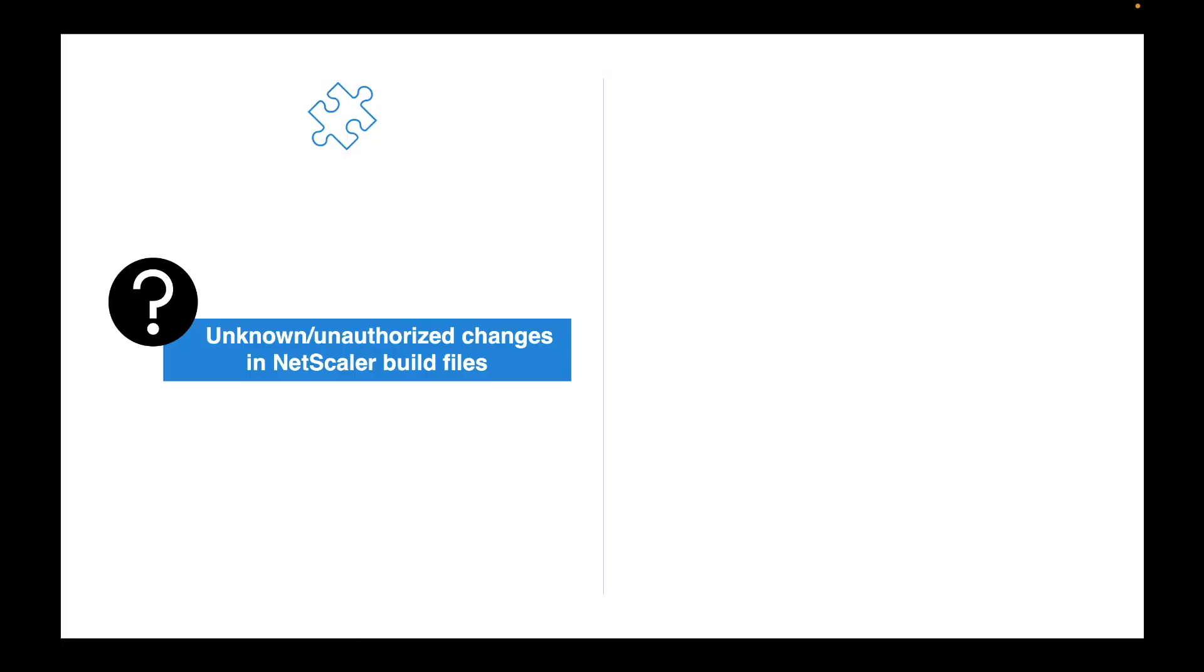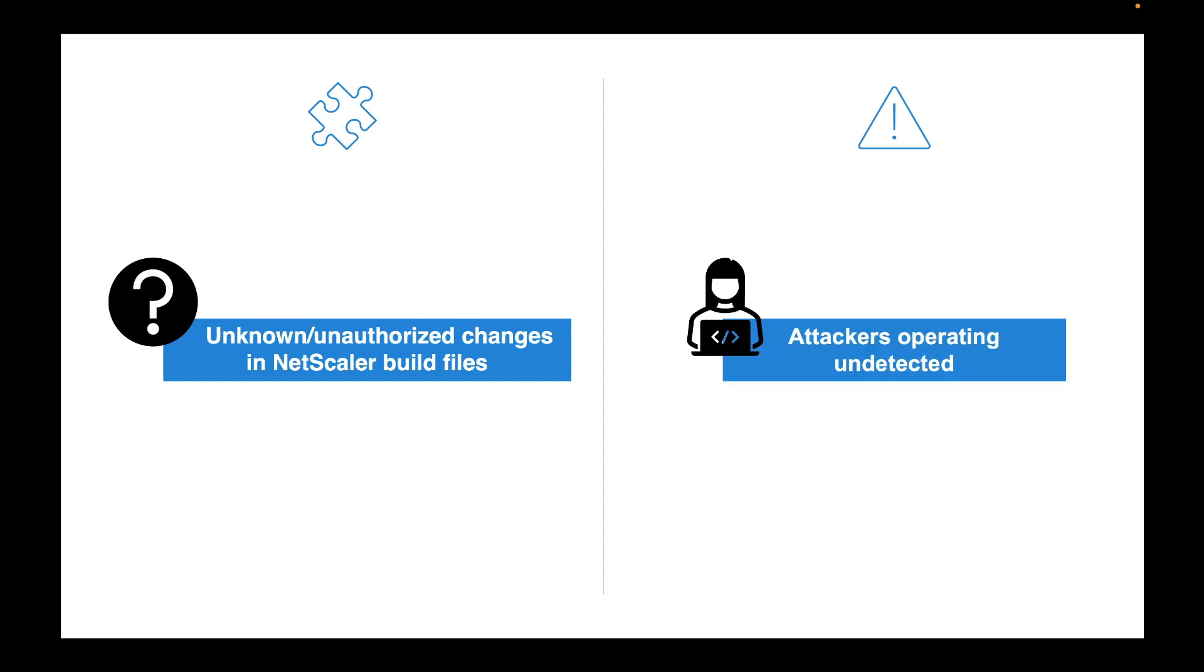We are here to tackle a challenge, the unapproved or unidentified changes lurking within your NetScaler build files. We are also trying to address the risk that is associated with it, the unawareness of these changes which can let anyone with malicious intent manipulate the core build files and continue exploiting your network undetected.